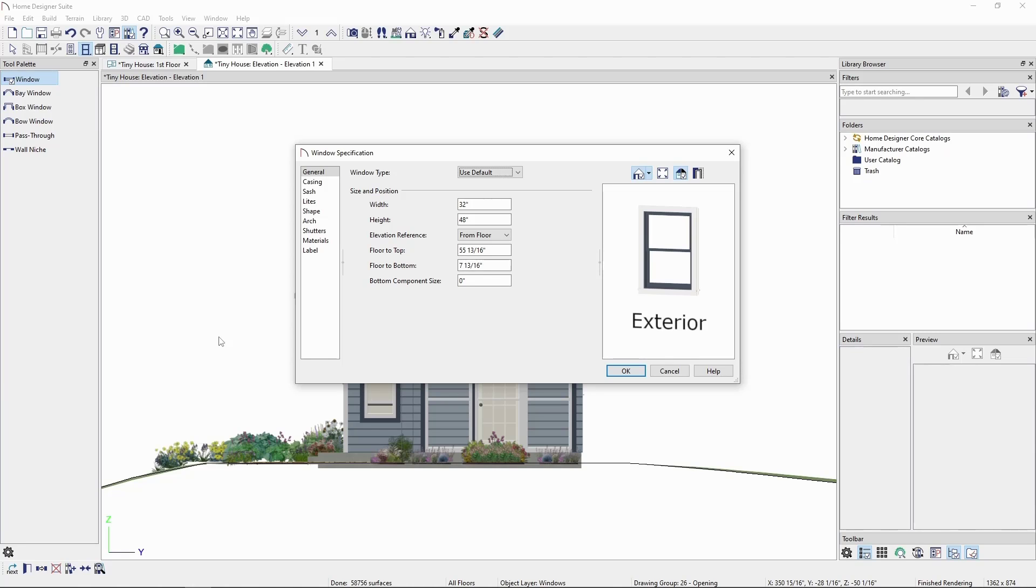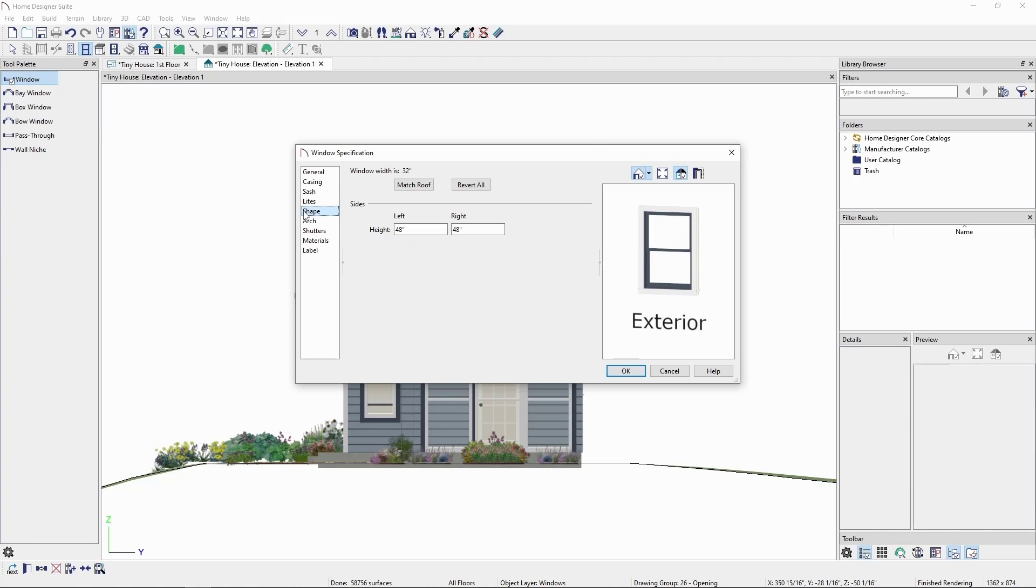From here, we can go straight to the shape panel. In the shape panel, we can modify the height of each side of the window. When the side heights match, you'll get a standard rectangular window.